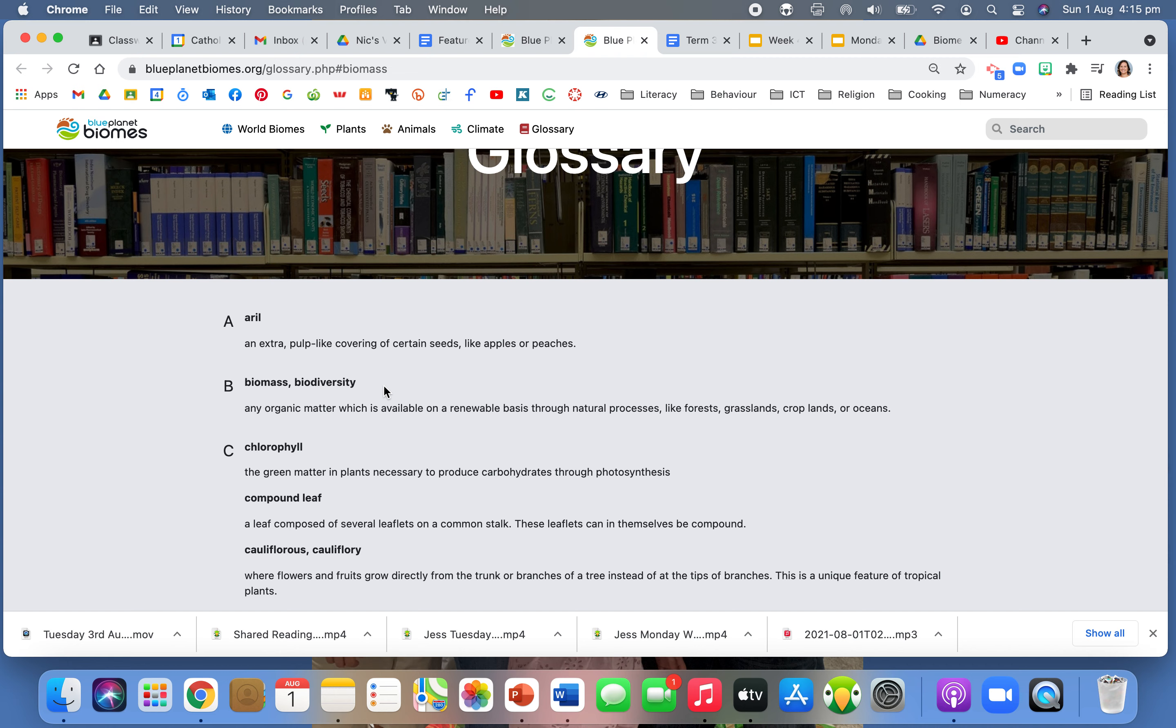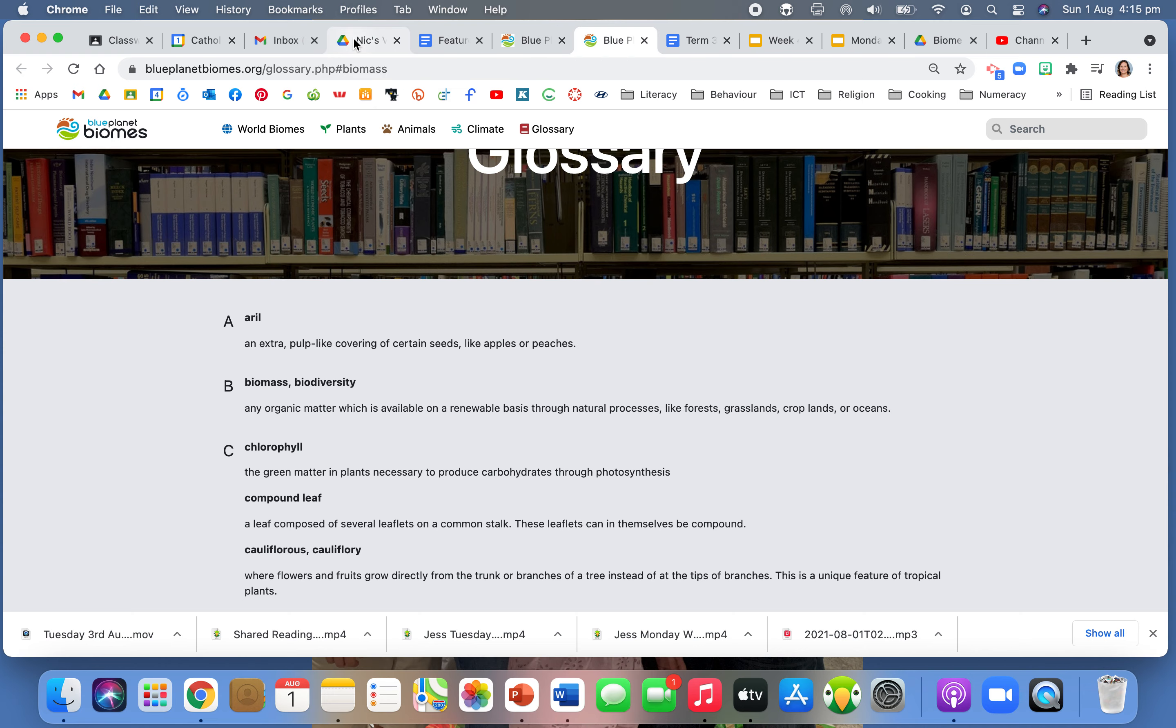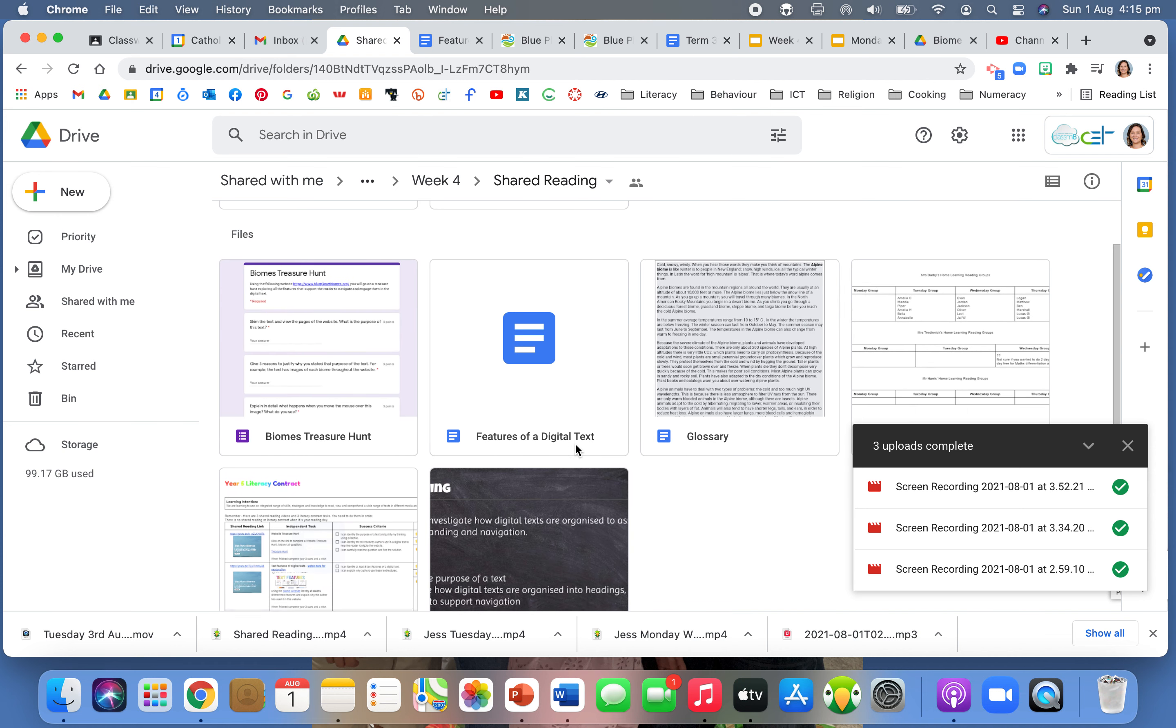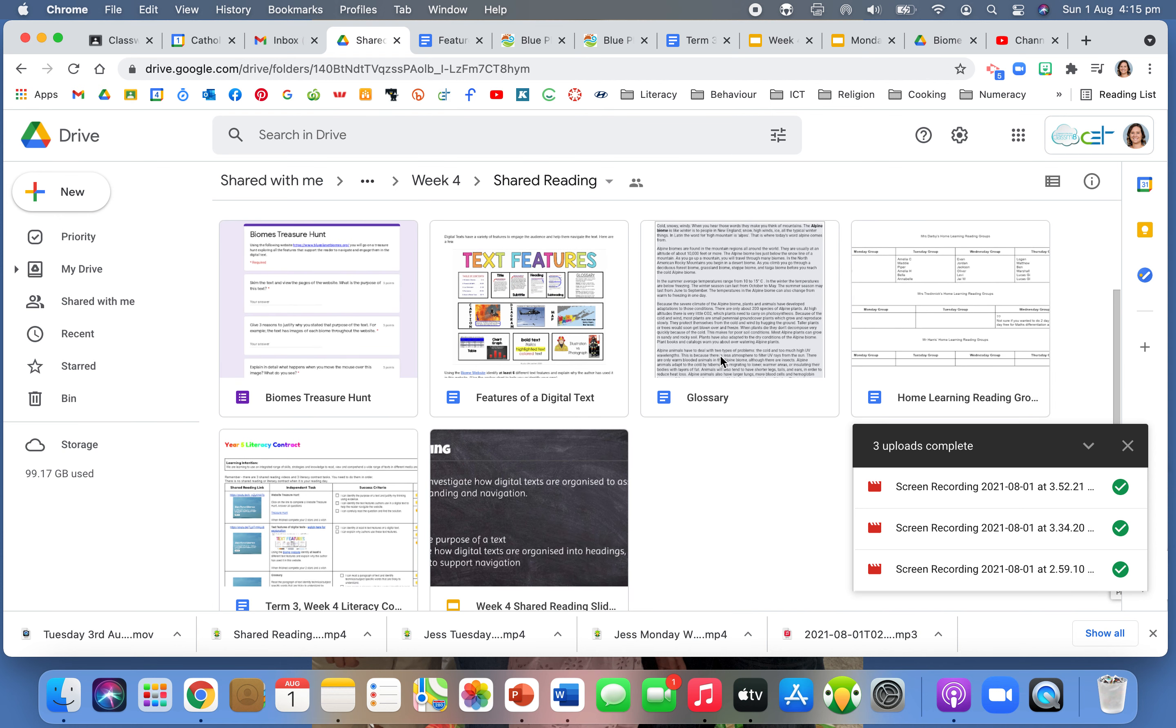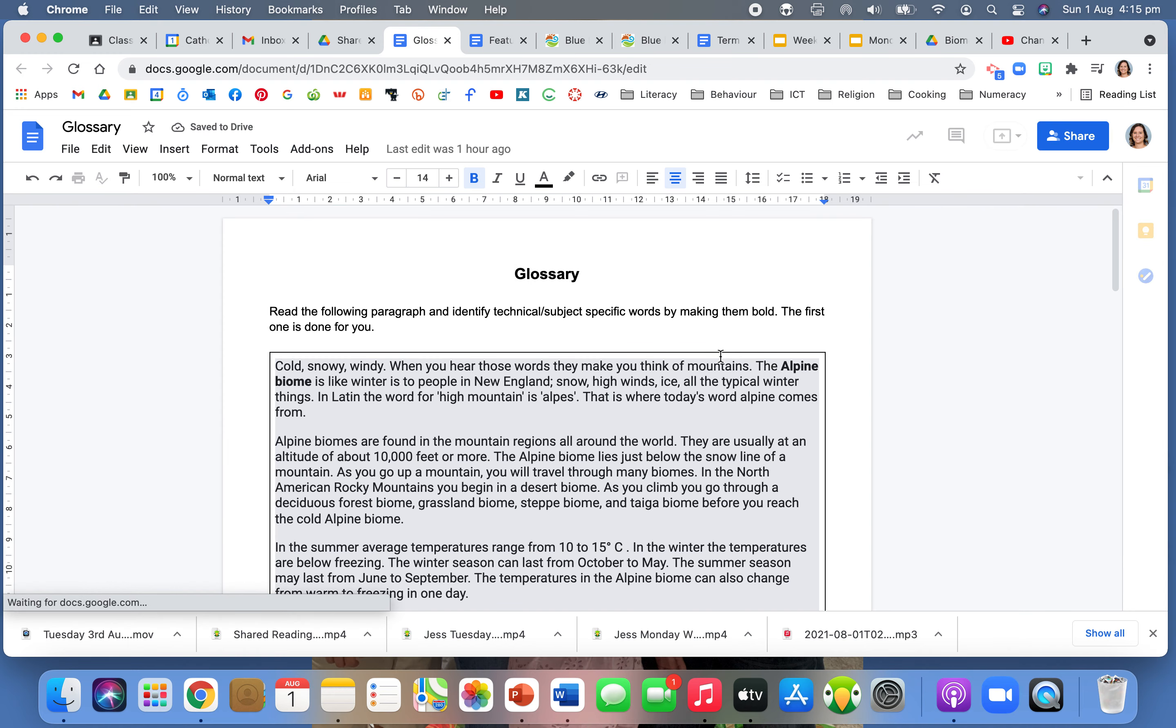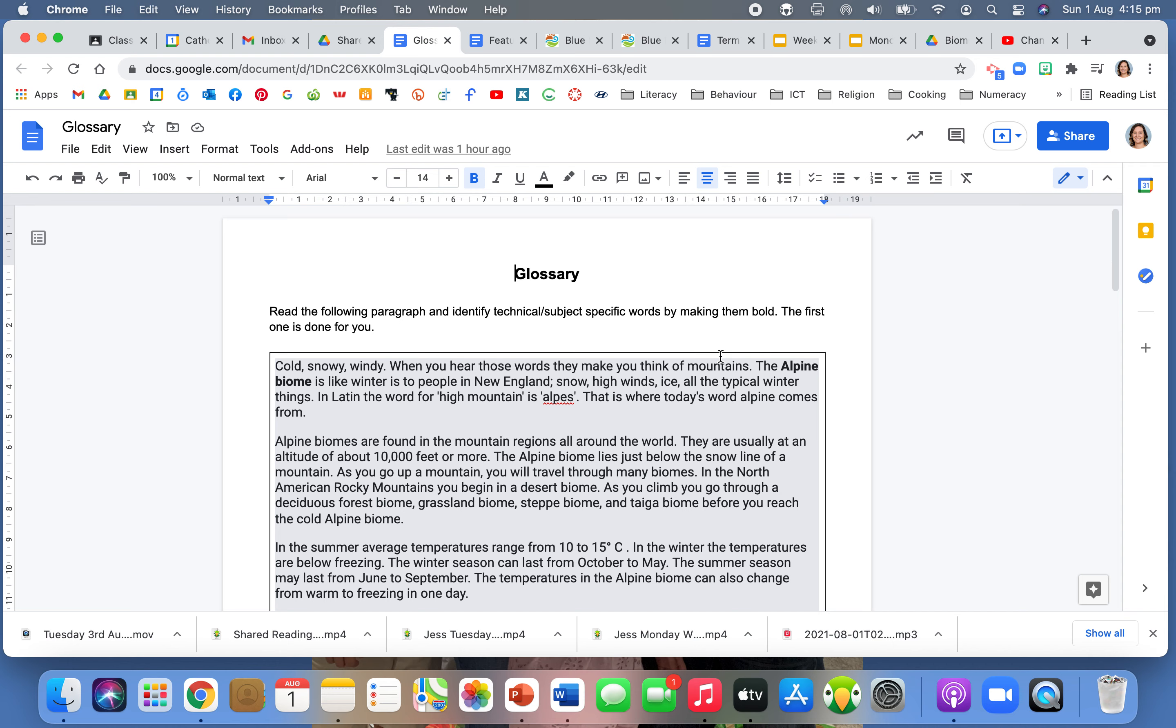Okay, so for your task today you need to click on the Google Classroom link and you're going to get this task here which is called glossary. So you're doing the glossary task today, and it says here read the following paragraph and identify the technical or subject specific words by making them bold. The first one here is done for you. So as the reader I was reading this information and I get to choose what are some of those subject specific technical words that I feel that the reader needs to know to be able to understand what they're reading.